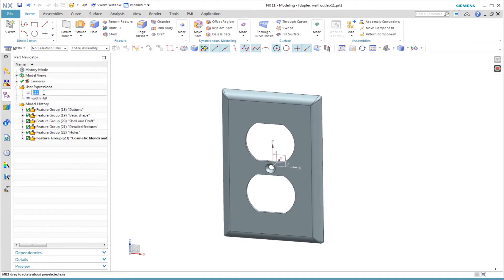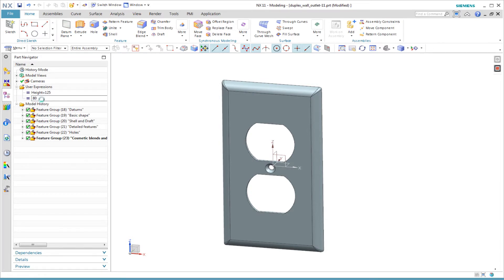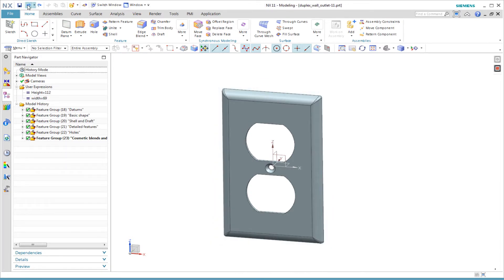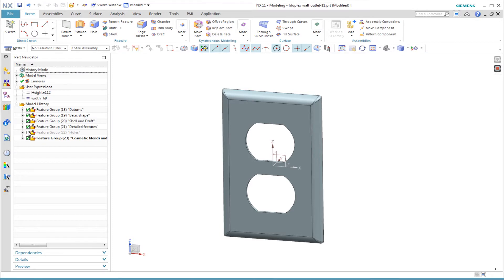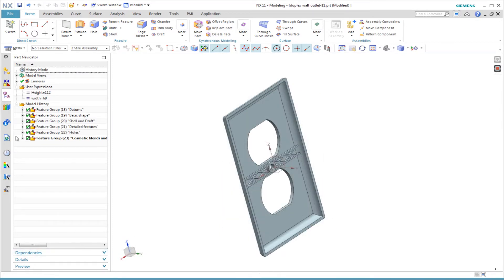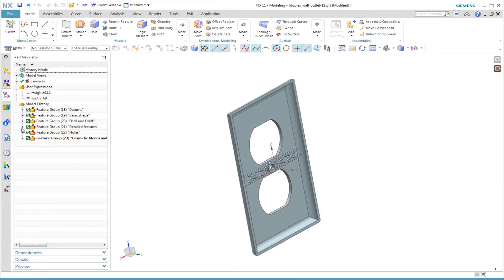Notice how user-defined expressions are used. NX displays these user expressions in a folder in the part navigator to make it easy to access them to edit the model. Before you edit someone else's model, first look here to see if the designer created expressions to make life easy for you.